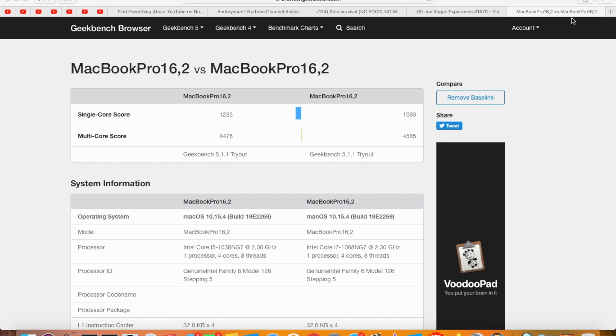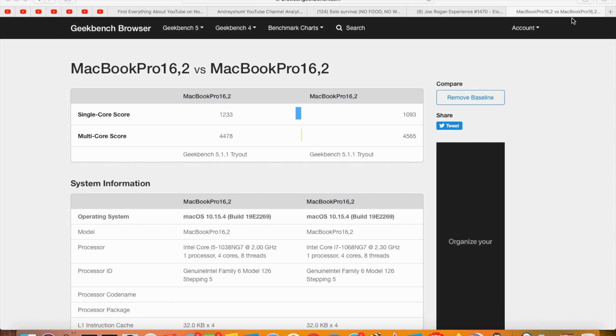This is Geekbench results between i7 and i5 10th generation processor on MacBook Pro 2020. Thank you so much—share, like, and subscribe to my channel.